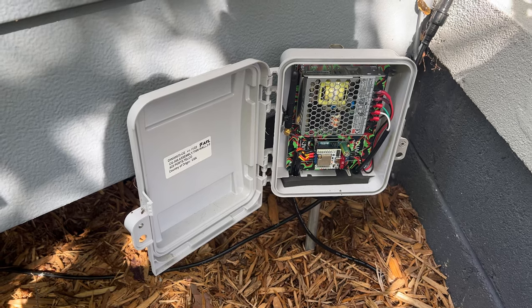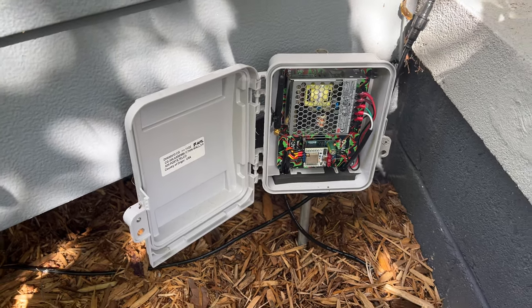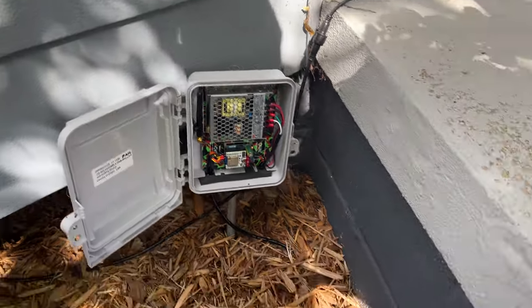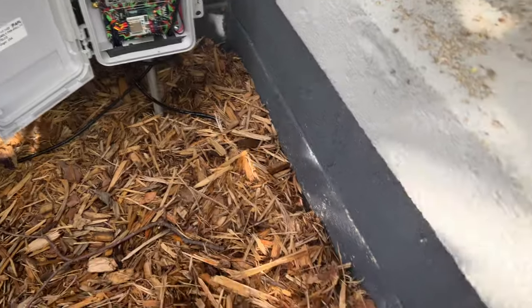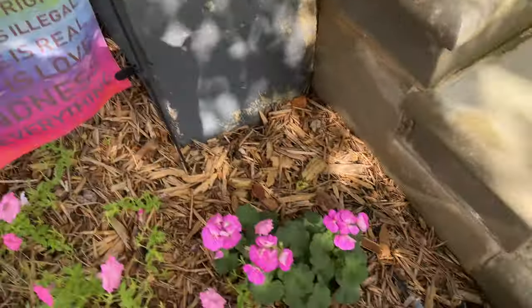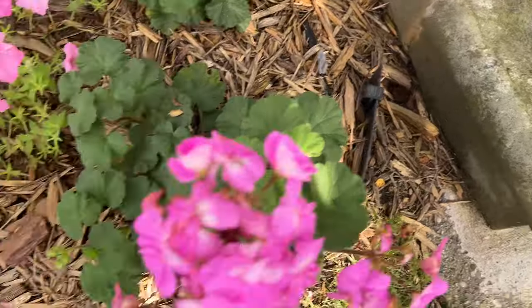So now we have our controller installed outside, mounted to an EMT post, and then we have the wires running out to two different ports, one for each side of the sidewalk.